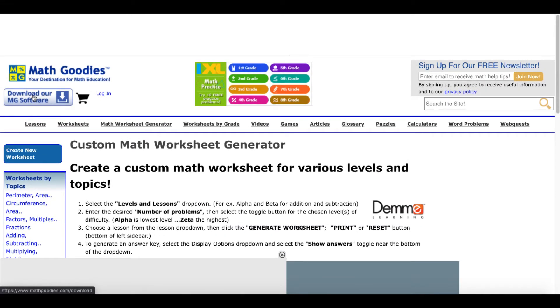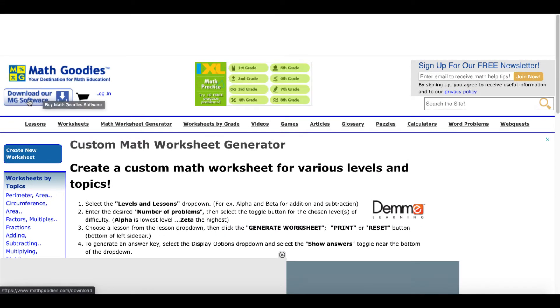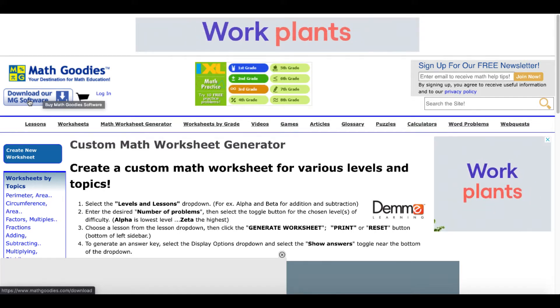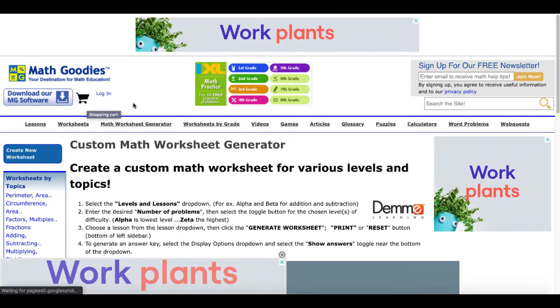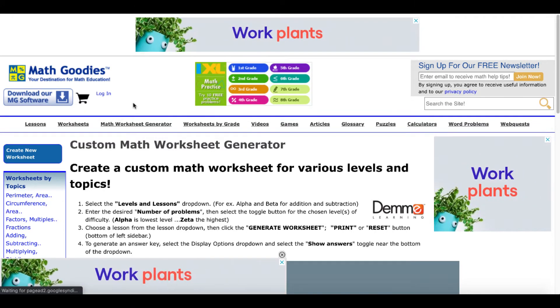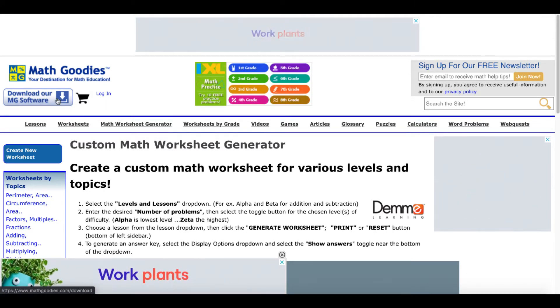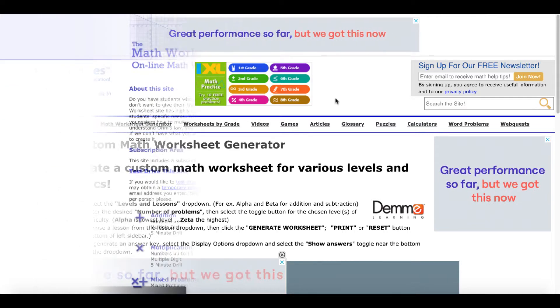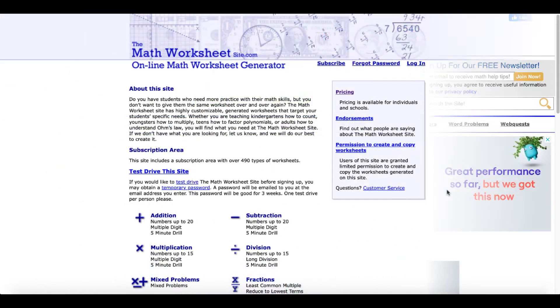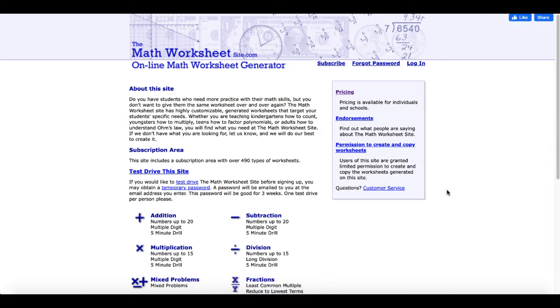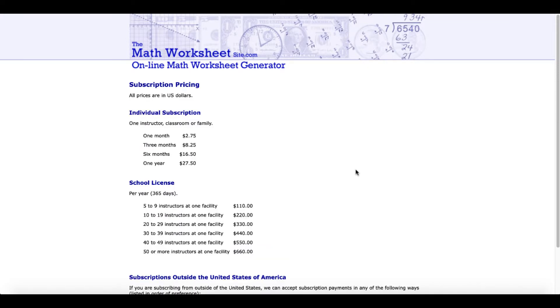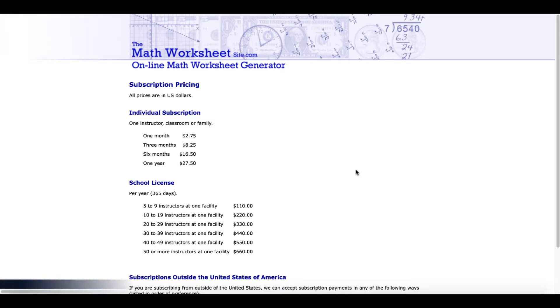They sell or you can download the MG or the Math Goodies software, and that's going to be a paid program, which leads me to the next site: themathworksheetsite.com online math worksheet generator. Come over here to pricing—individual subscription, one instructor, classroom or family. You can see the monthly price, three months, six months, or a year. They also have an option for school licensing.